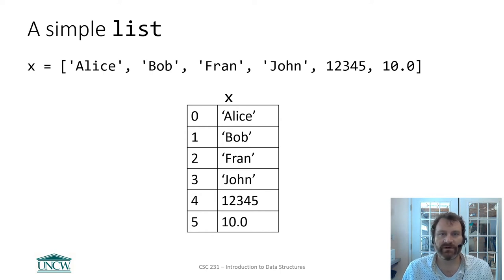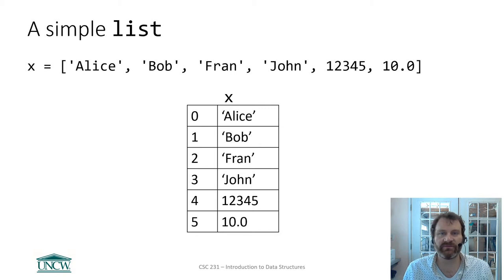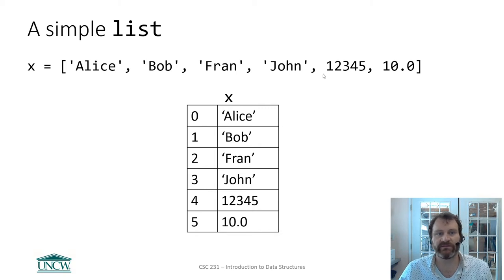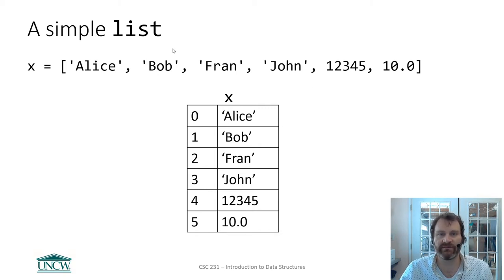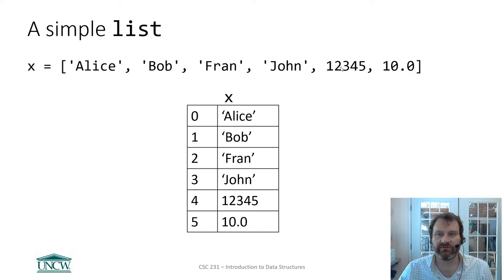On this slide I've defined a variable x, and it's made up of a list, and that list has Alice, Bob, Fran, John, and these are all strings, as is indicated by the tick marks. But I've also shoved in there 12345, which is an integer.